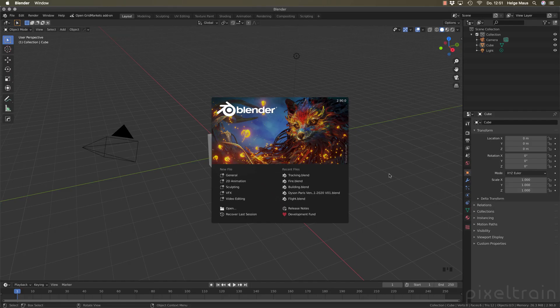Hi guys, my name is Helge Maus from Pixel Train. I hope you enjoyed your holidays, and in this first tutorial after my holiday I want to talk about the new version of Blender, Blender 2.9. It's a new feature tutorial, but instead of making only a list of all the new features, I want to focus more on efficiency for you as a 3D artist.